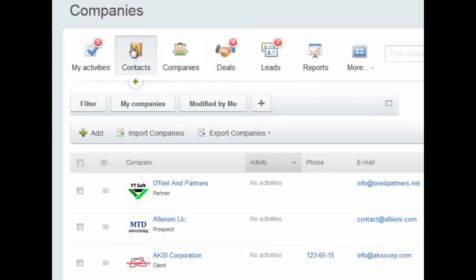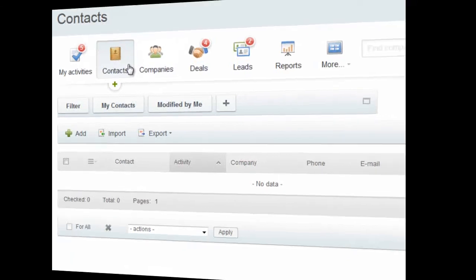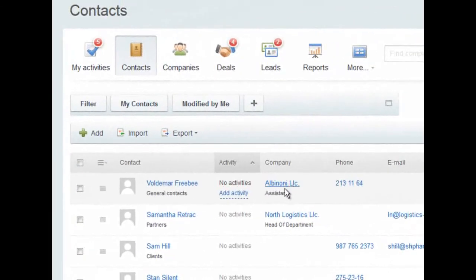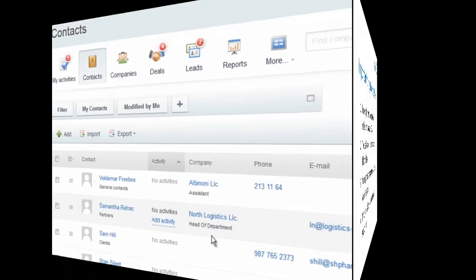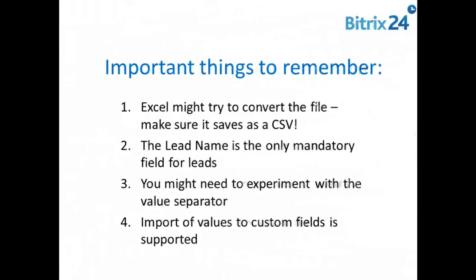I do the same thing with Contacts. And then I would do the same thing with Deals as well. Here are some important things to remember while you're importing data into Beatrix24's CRM.